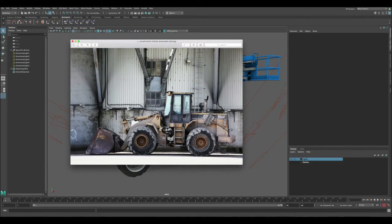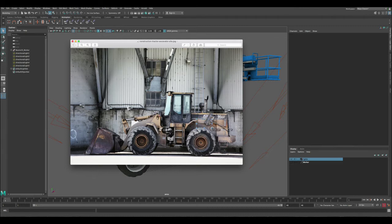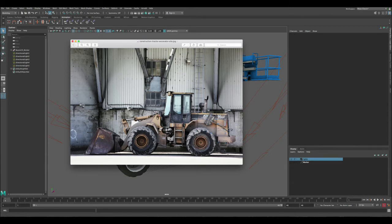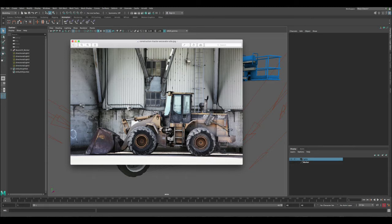Before we start creating that dirt in Maya, let's quickly take a look at this image to see what kind of effects we're looking to achieve. You can see here we have a lot of dirt all over this construction vehicle and this is the kind of effect we're trying to do here. We're just gonna add a general type dirt and grunge to the scene.